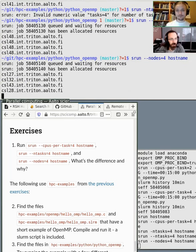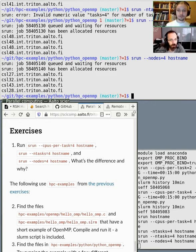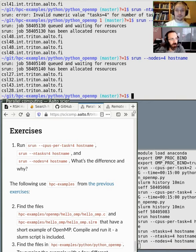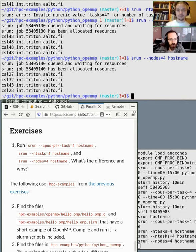If you specify nodes, all tasks end up in different nodes. So when you're using simple parallelization techniques like what you use on your own computer, please use CPUs per task. That's all you need — specify that and then figure out how to get the best efficiency out of the system.